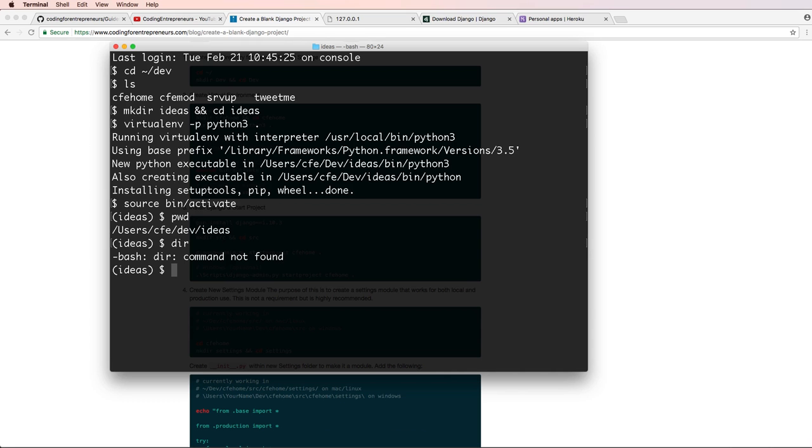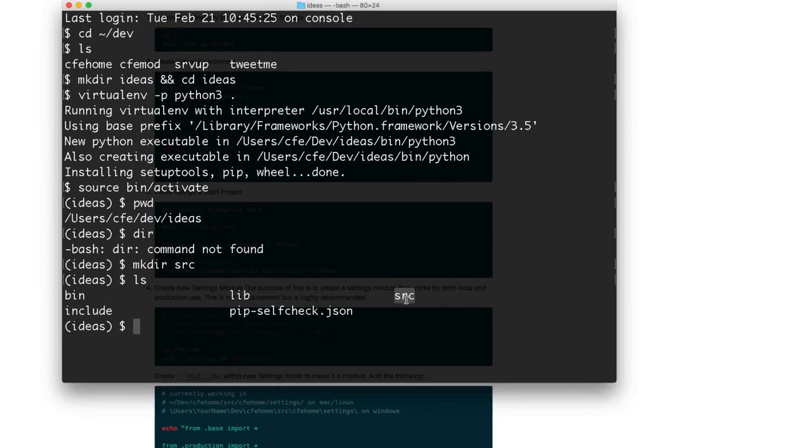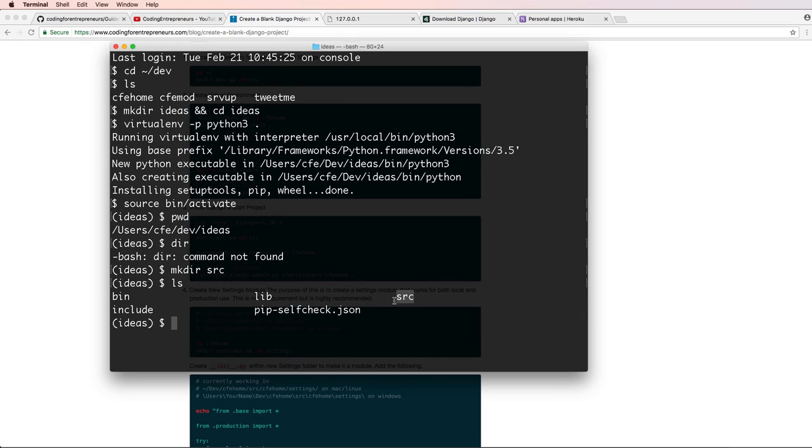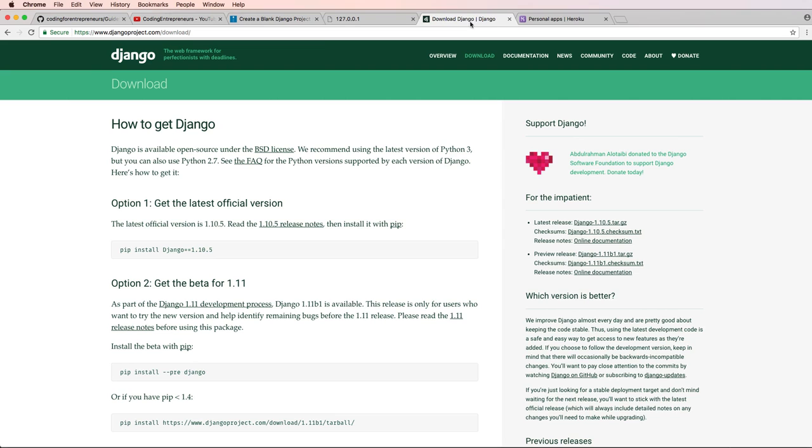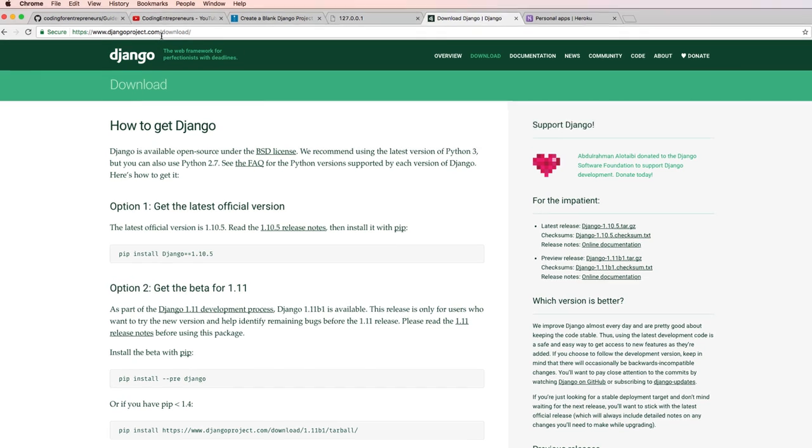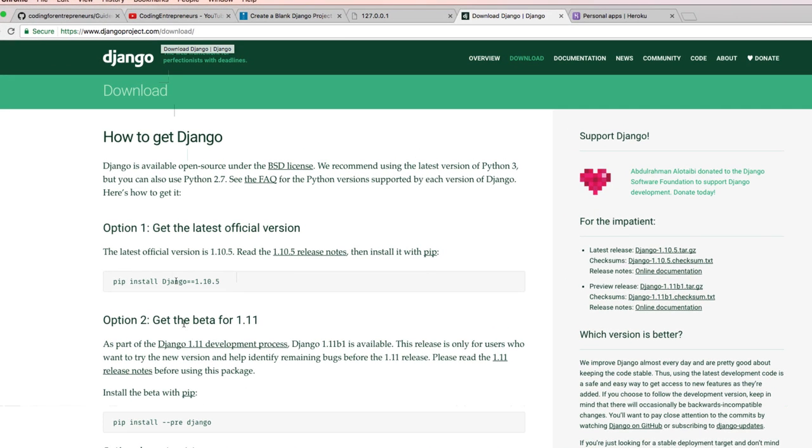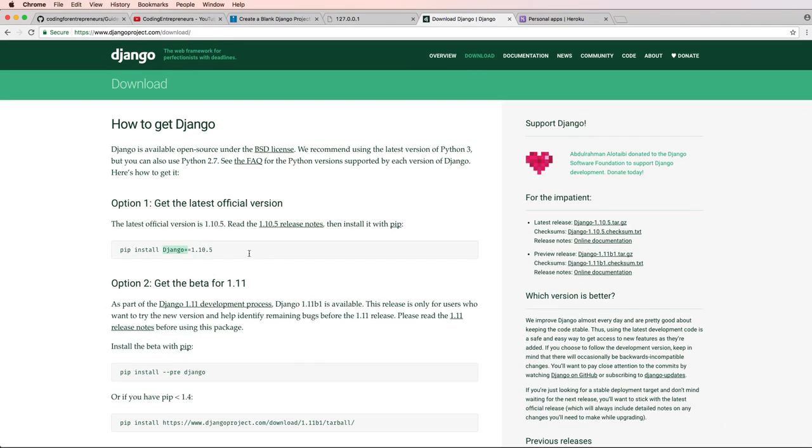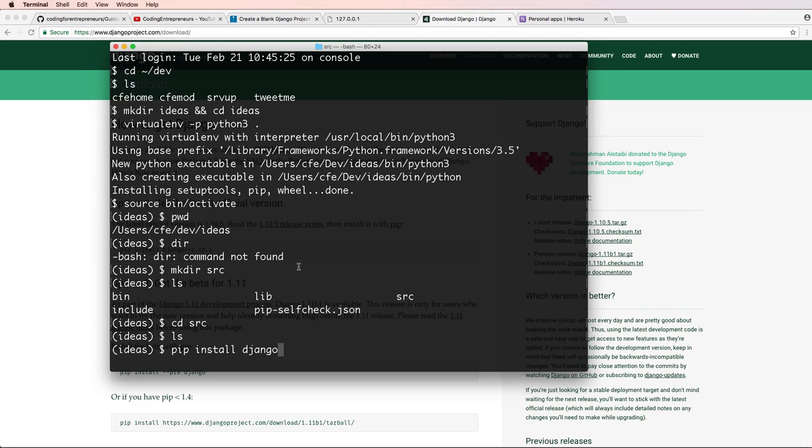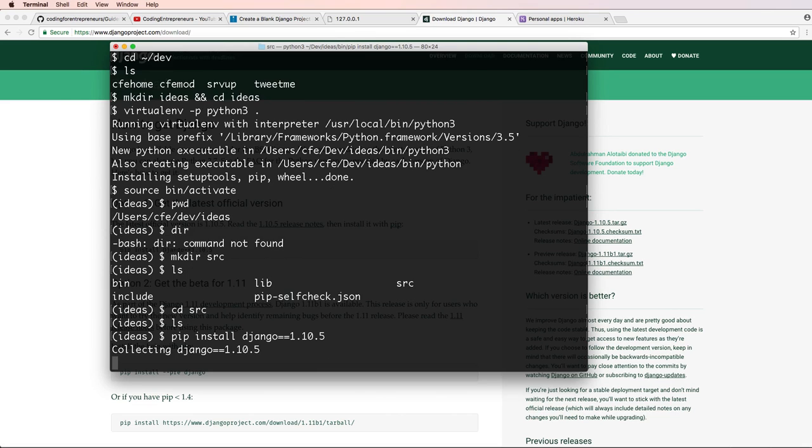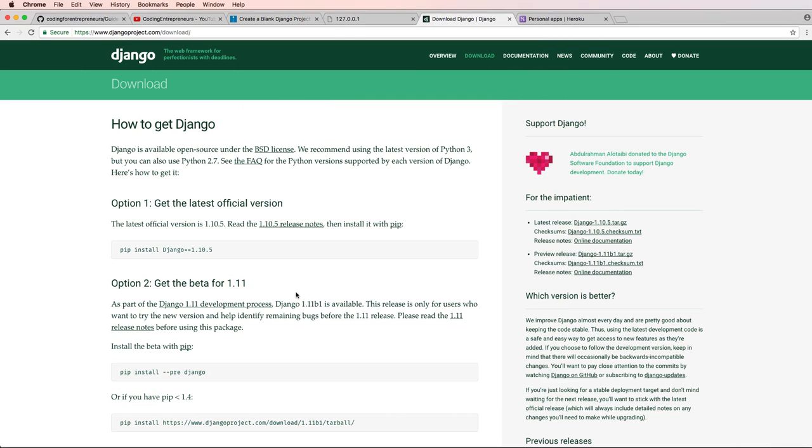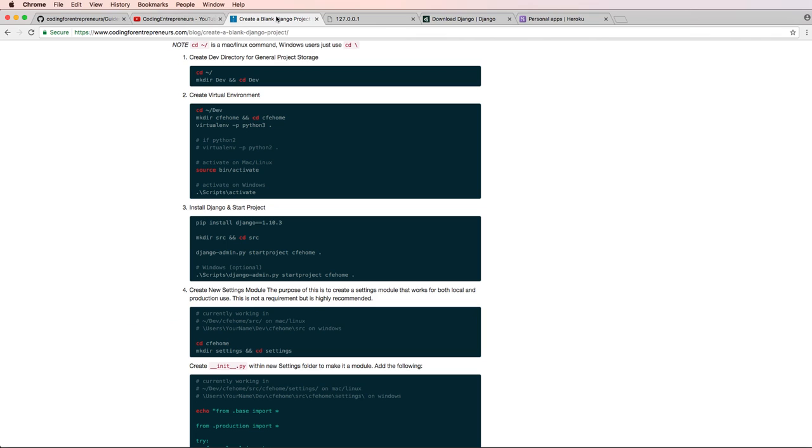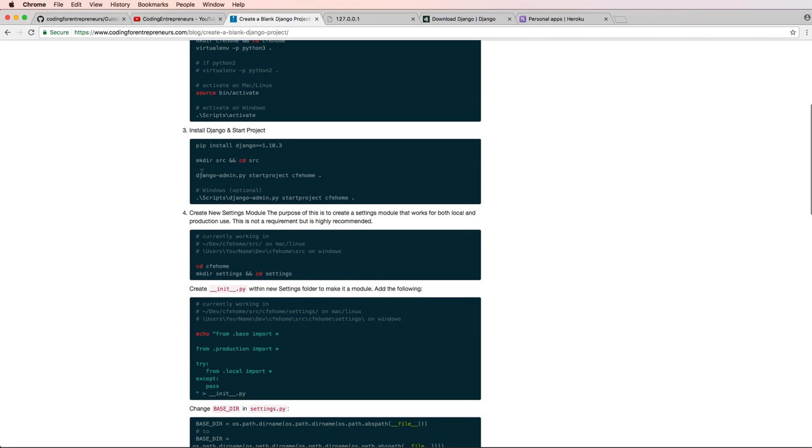So now what we want to do is make a new directory called src, for source being the actual source where we're going to hold our Django project. We'll change into src, we'll do pip install Django. And again, going back to djangoproject.com, we are using Django version 1.10.5. So pip install Django==1.10.5, we hit enter. And I'm going to let that load for a moment.